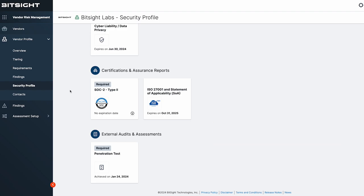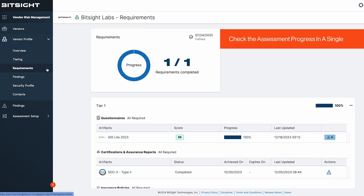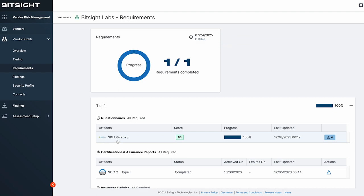As you click into requirements, a simple tracker helps you check on a vendor's progress on their assessments and requirements, so you can take action and expedite any stalled movement.